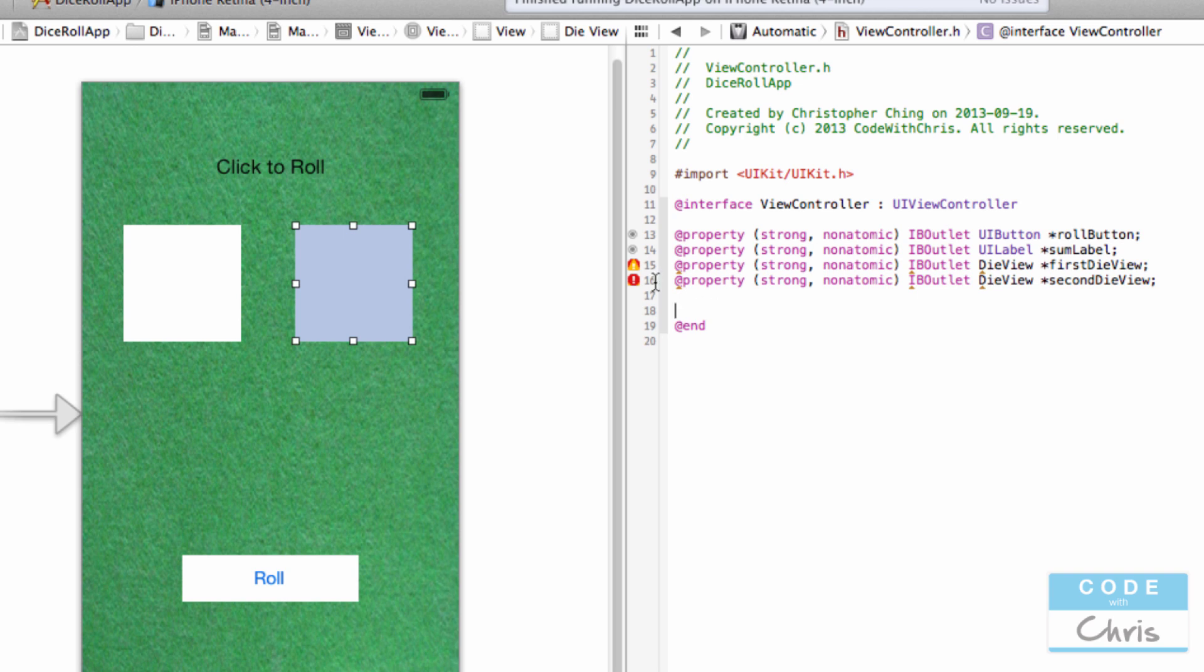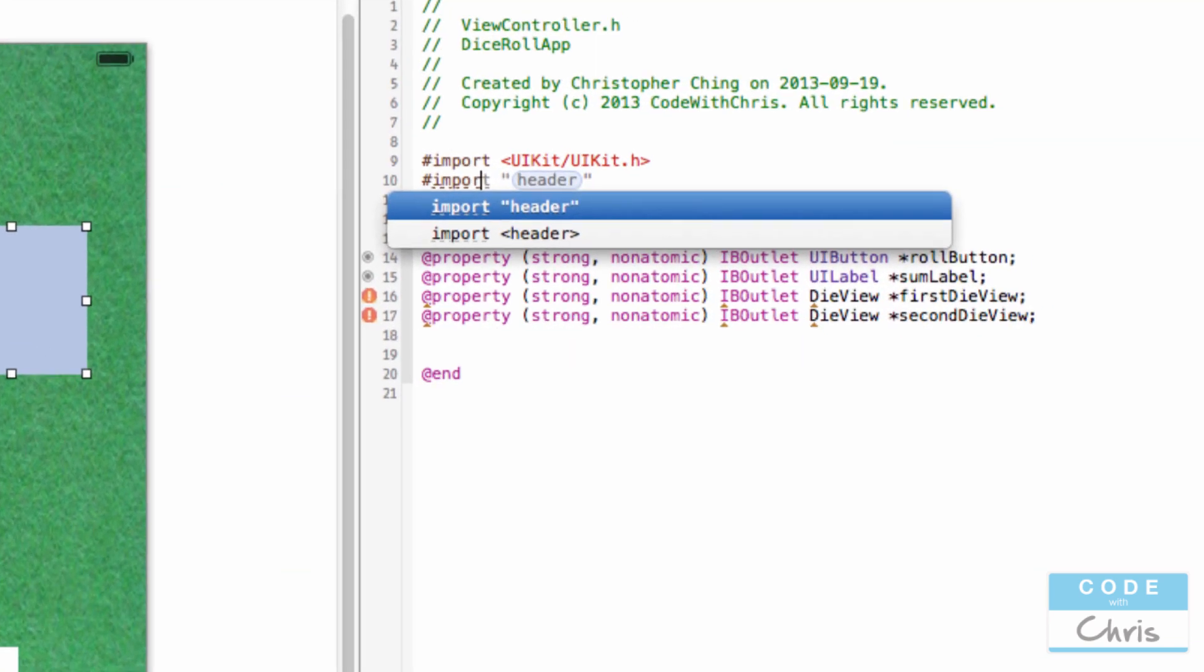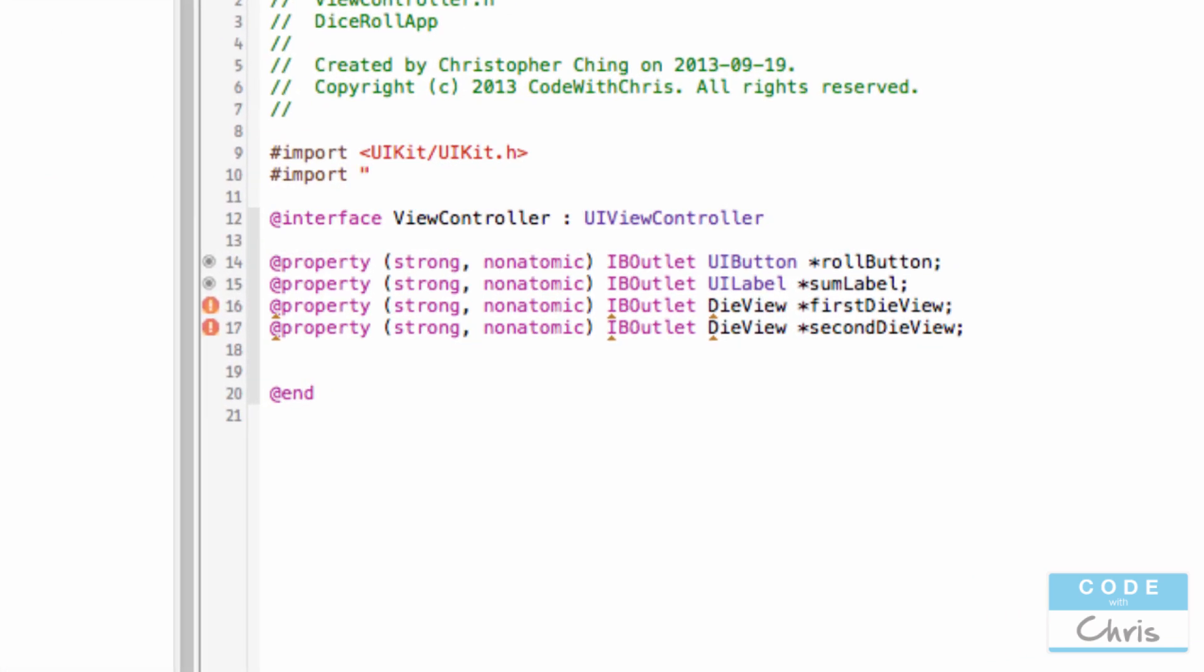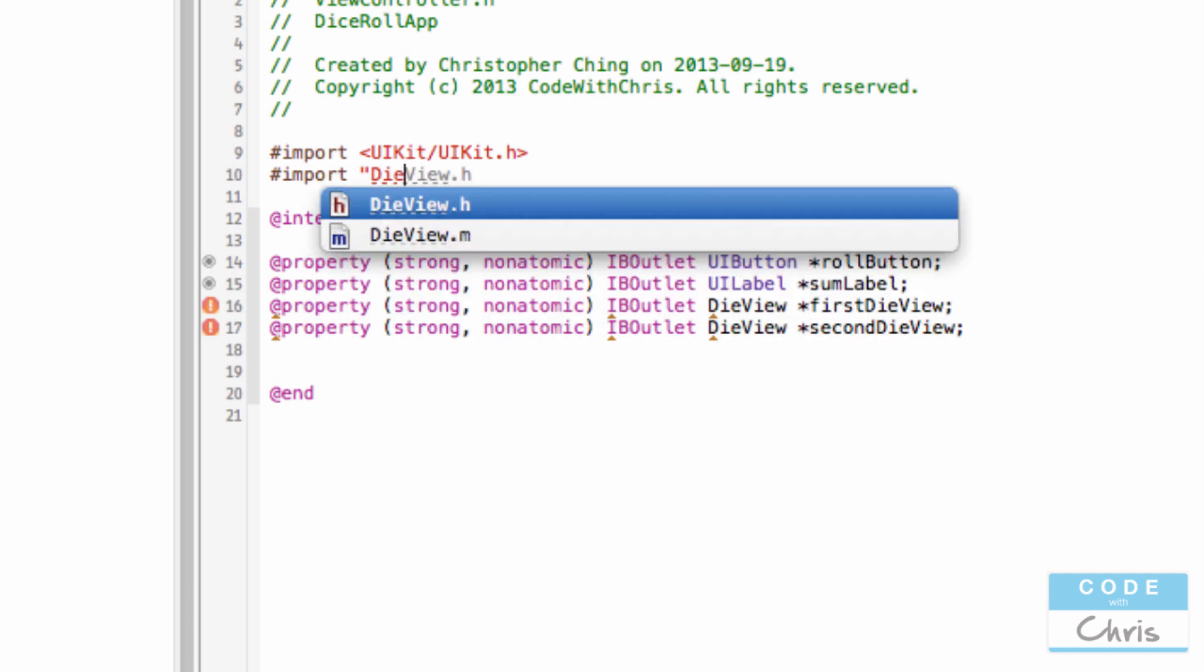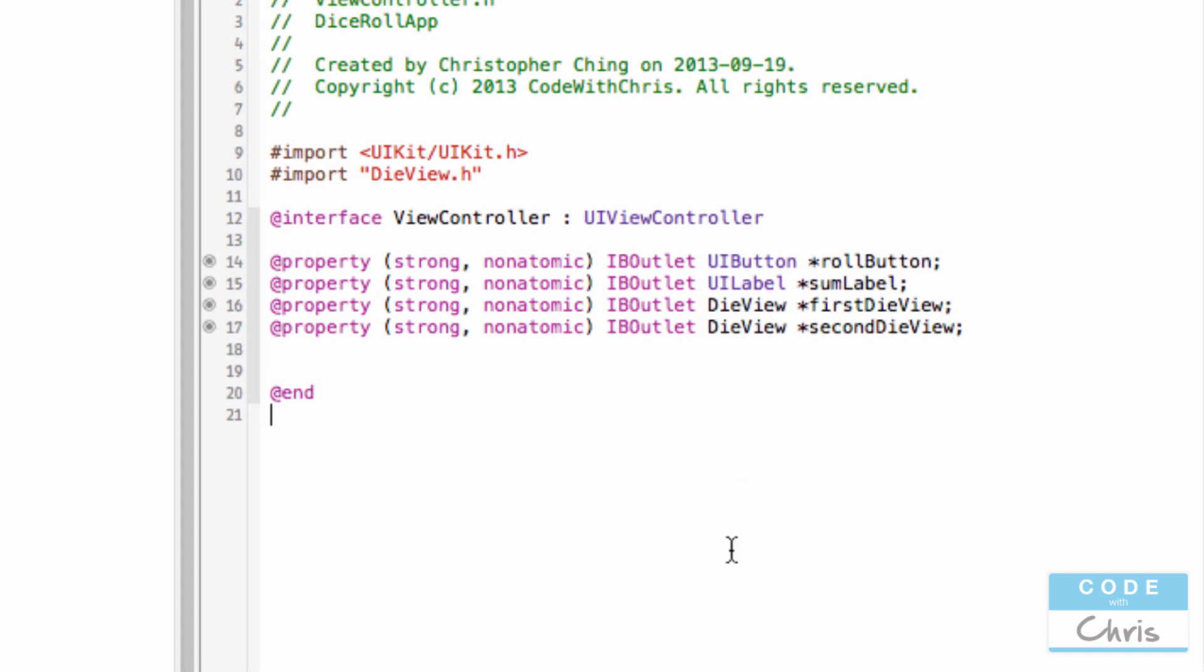Now you can see in the header file that Xcode is complaining about these two properties because it doesn't know about the die view class. What we have to do is type this import statement to import the header file of the die view, so that this view controller file can look at die view.h and see what methods and properties it has and be aware that there is a class like that. Now it won't complain anymore.